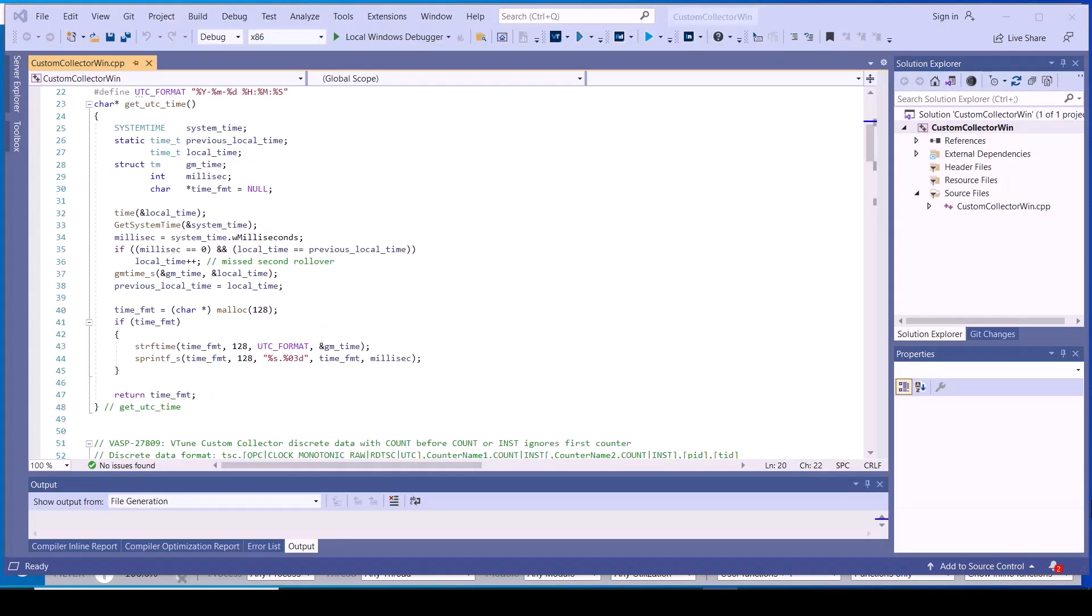Here is an example implementation of generating the timestamp for each data line in the custom data file using time and get system time calls.